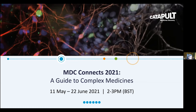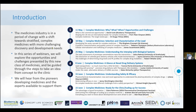Welcome to MDC Connects 2021. I'm Sarah Brockbank, the lead scientist at the Medicines Discovery Catapult, and I'm hosting the session today with my colleague Darren Holmes. This is a series of weekly webinars that we run over the next few weeks on Tuesdays at two o'clock. MDC Connects last year was a series of informative webinars on drug discovery, but this year we're focusing in on complex medicines.